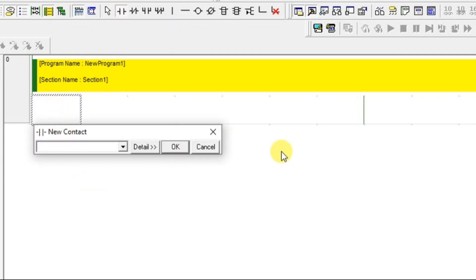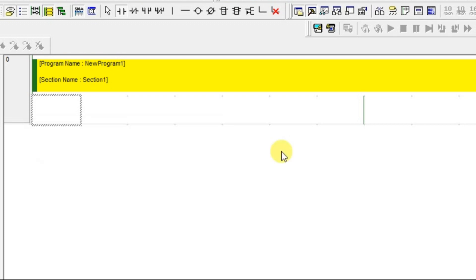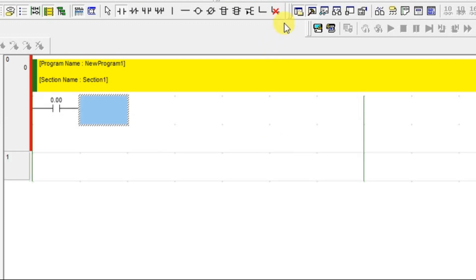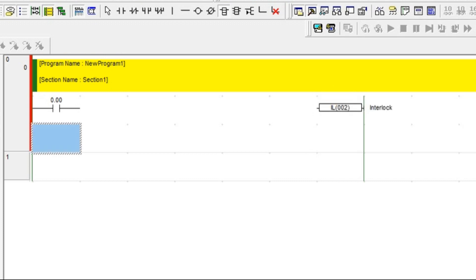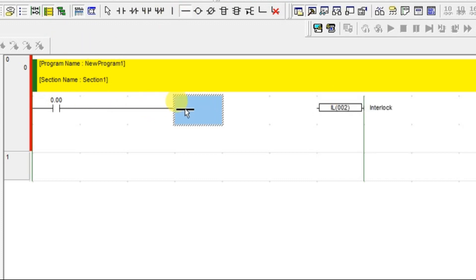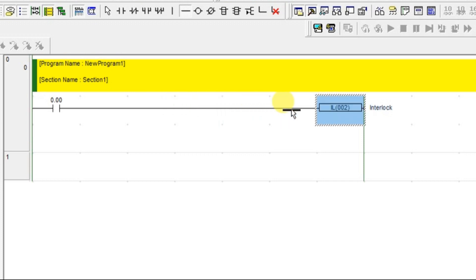I am having one input here and to take a IL instruction, you just type IL here and the interlock comes. This is for safety precaution.